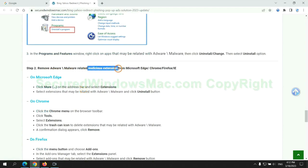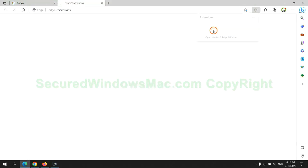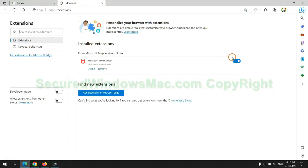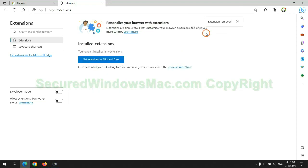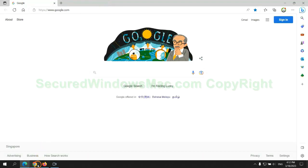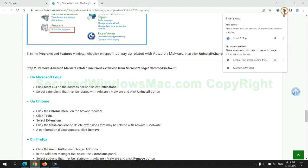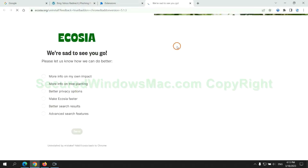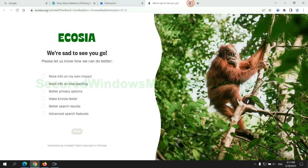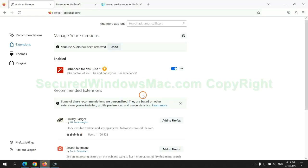In step 2, we need to remove malicious extension on web browser. First remove extension on Edge browser. Then remove extension on Chrome.